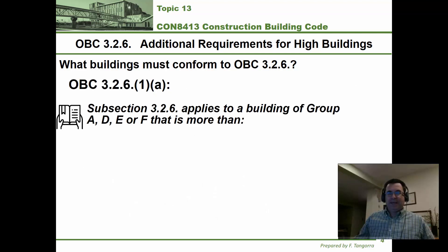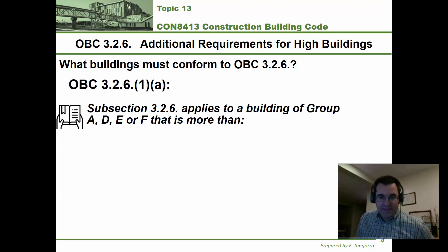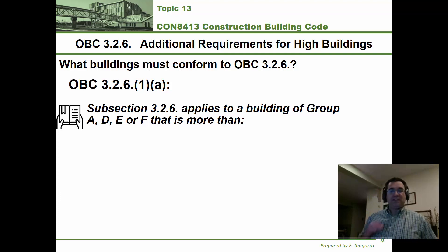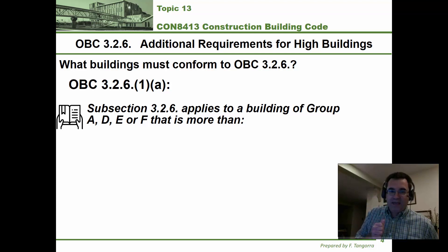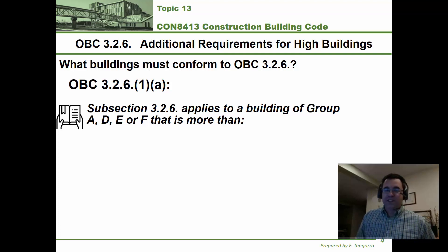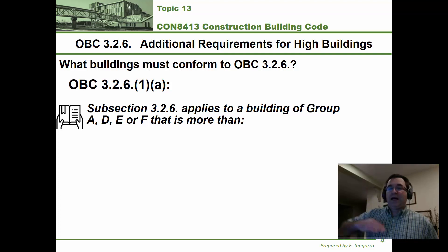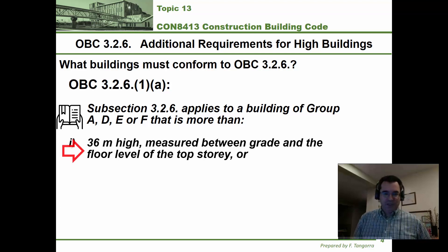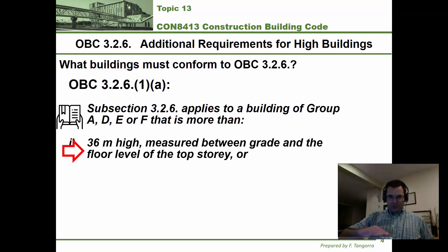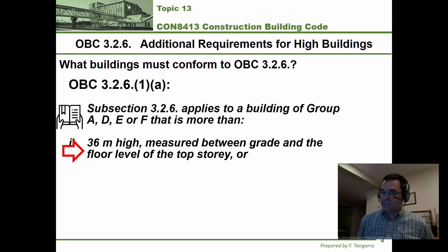Under sentence 3.2.6.1(a), the building code distinguishes amongst different occupancies. It looks at buildings of A, D, E, and F occupancy only. What this sentence says is that high building classification applies if the height of the building — measured from average grade to the top floor — is more than 36 meters. If it's more than 36 meters, it's a high building.